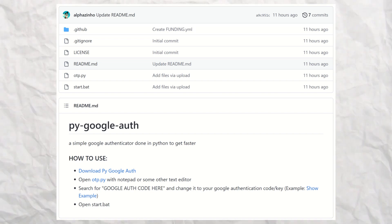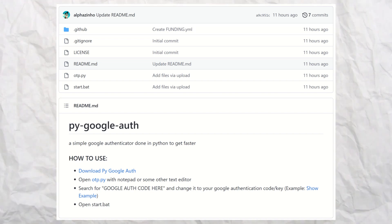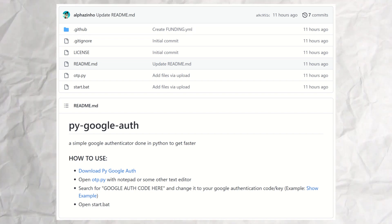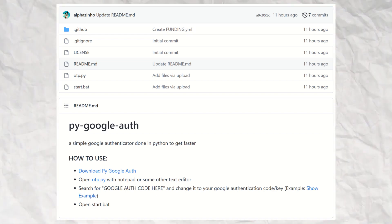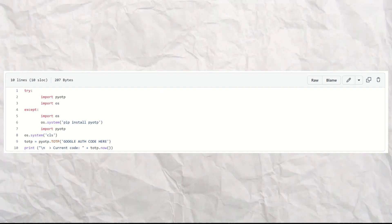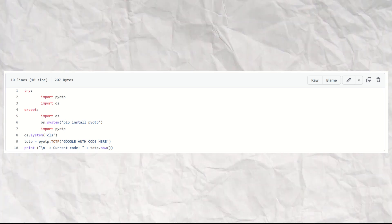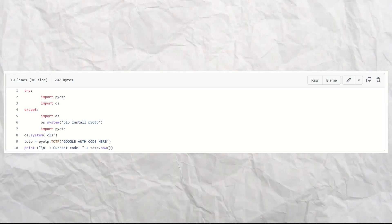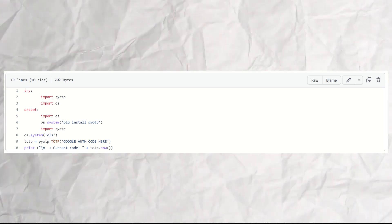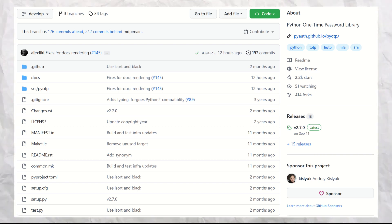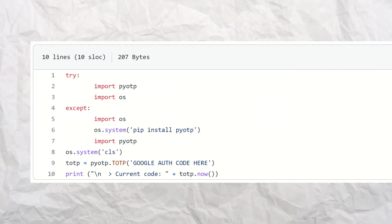This repository seems to be a two-factor authenticator application. It claims to be a Google Authenticator, but of course it is not. After inspecting the code, it seems to be using a legit module called pyotp, presumably not malicious as it is quite popular. The code is quite short and nothing seems out of line.